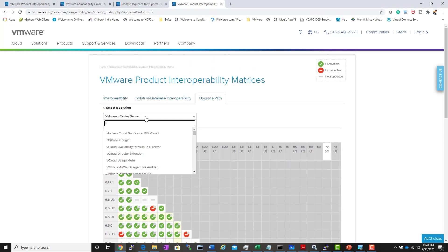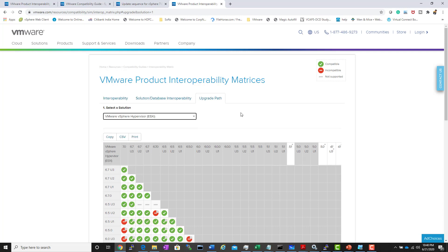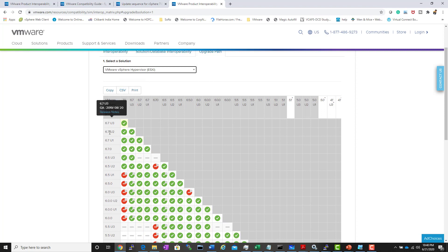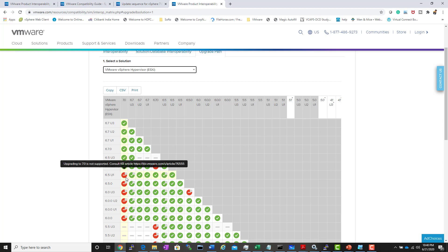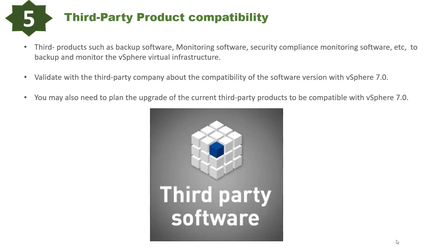You can check the upgrade path for vSphere as well. For example, vSphere 6.5 Update 1 cannot be directly upgraded to 7.0 and requires an intermediate upgrade. Not planning this in advance could cause serious issues and break existing vSphere clusters. The upgrade path tool is available for all VMware products.